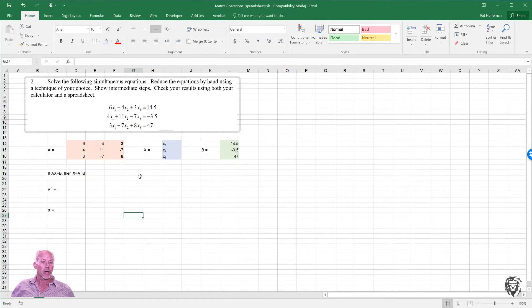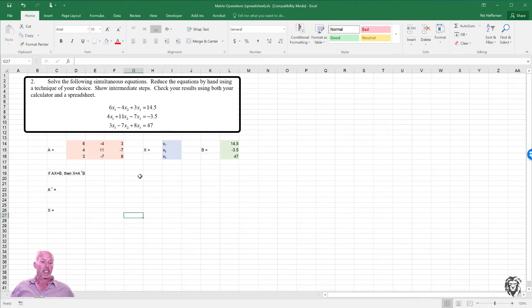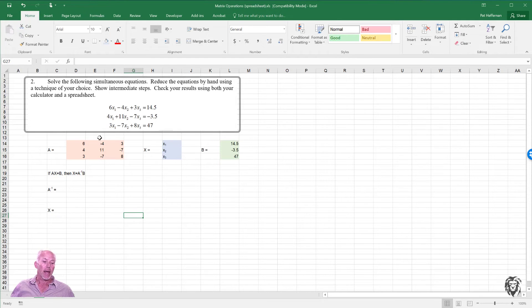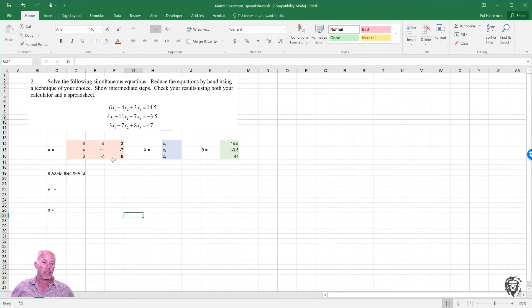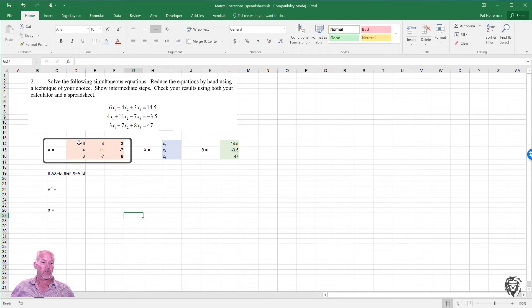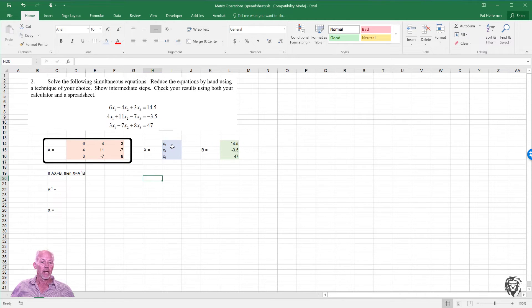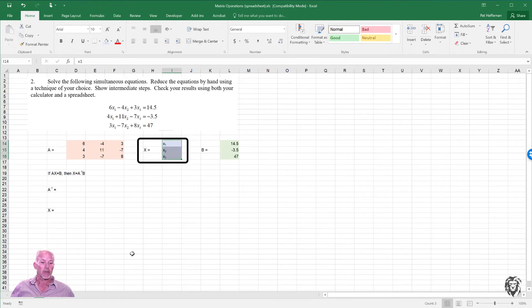So let's just put this into the context of something more functional. We're going to use it to solve a series of simultaneous equations. We have three equations with three unknowns in each, X1 through X3. And I have broken them down into matrix format down below the question itself. So we have the coefficients in matrix A, a 3 by 3. We have the variables in matrix X, X1 through X3.